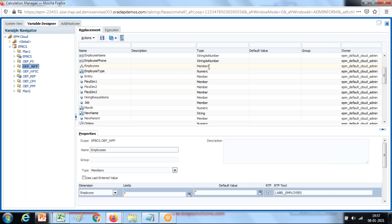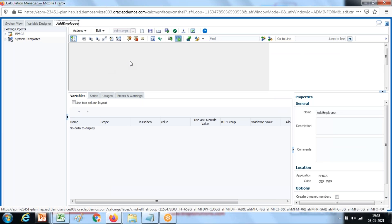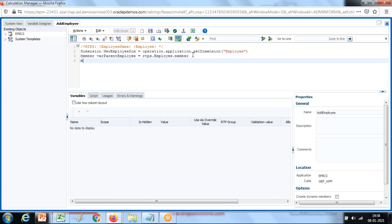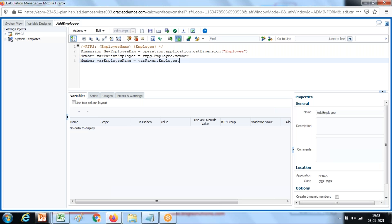I created a runtime prompt of employee member type. Then I create another object called var employeeName. Because this new member is going to be created under my parent employee, I call parentEmployee.addDynamicChild() and pass the new employee name as the argument — getting it from runtimePrompt.employeeName.